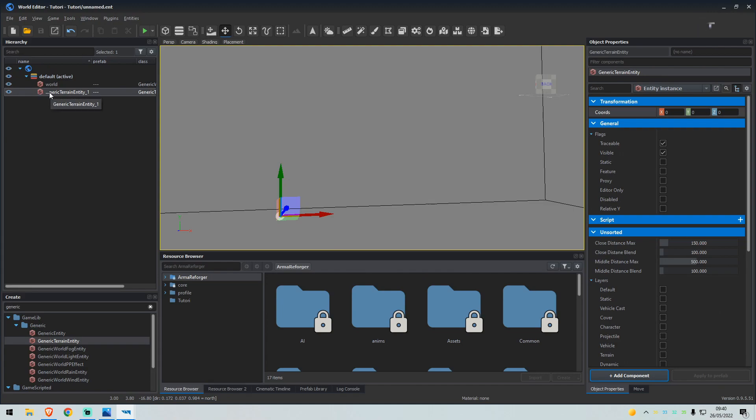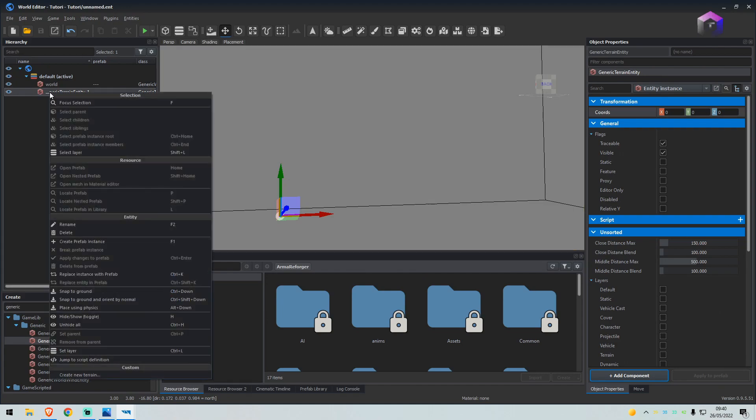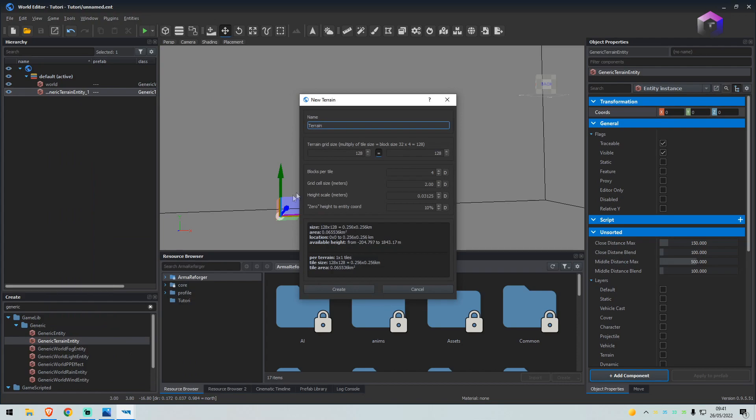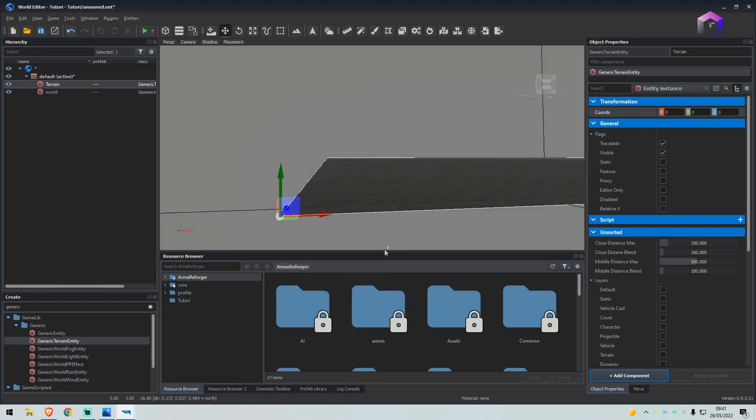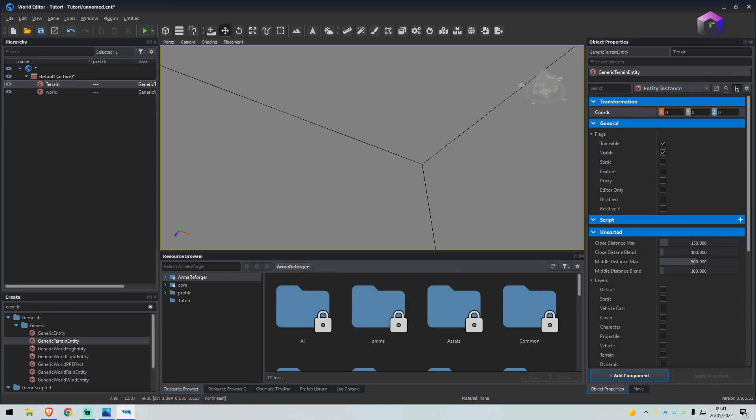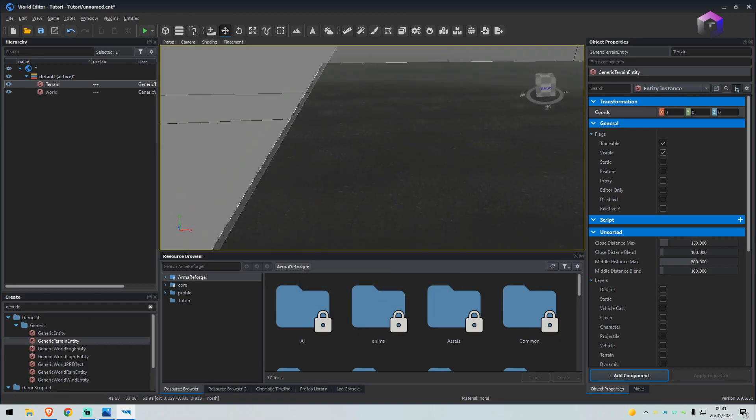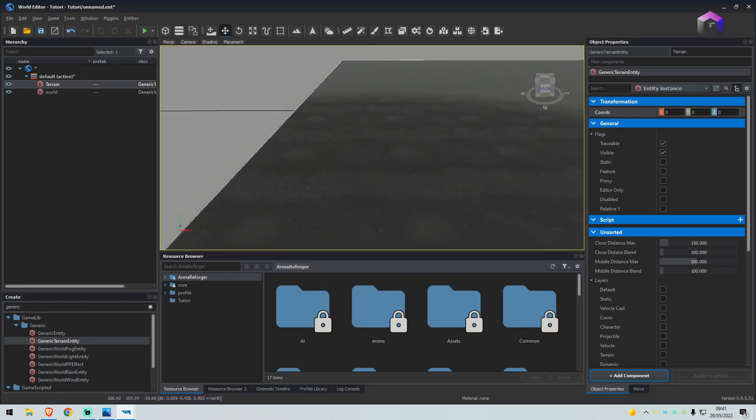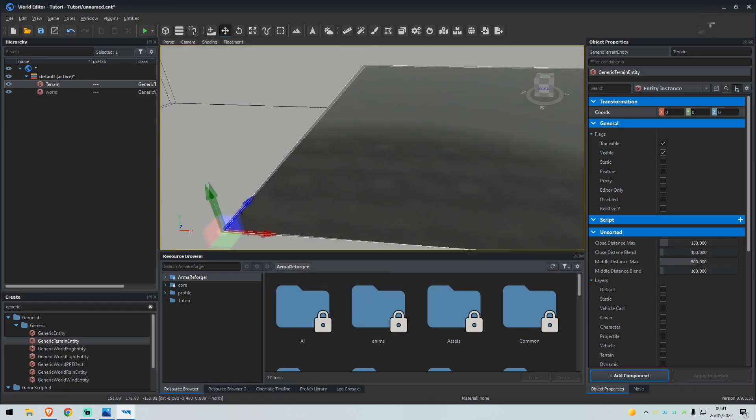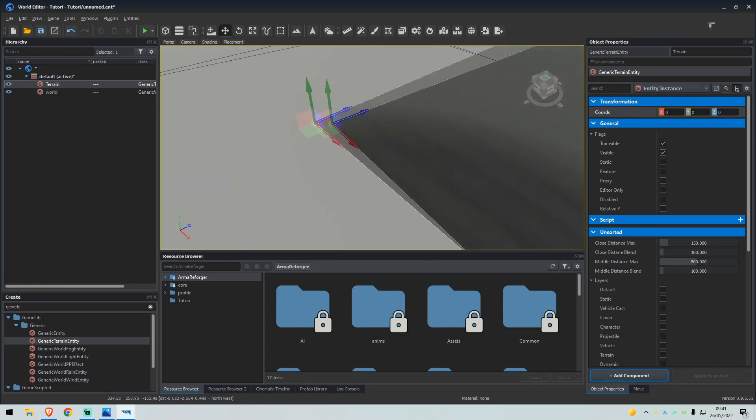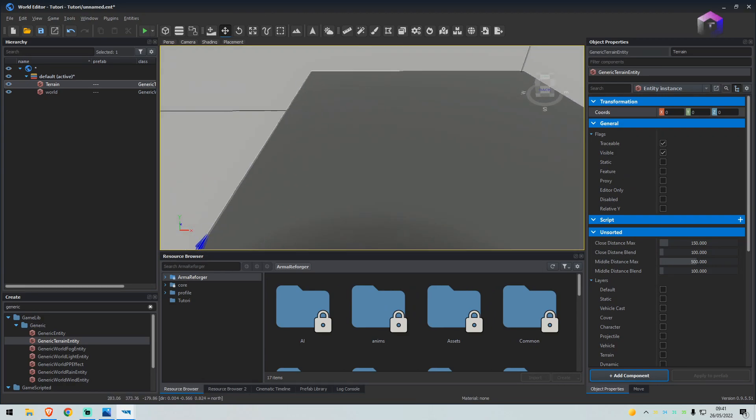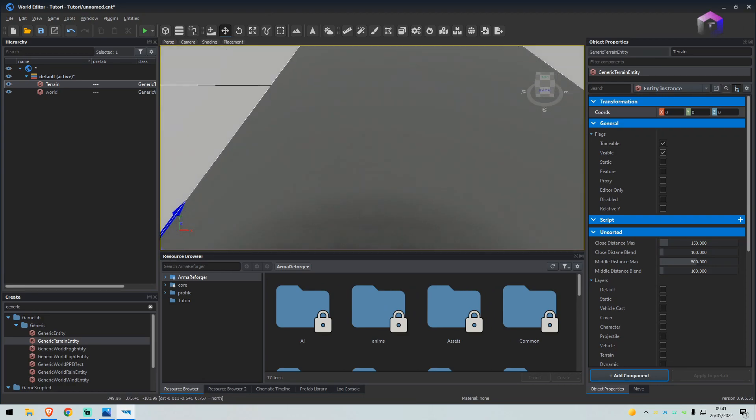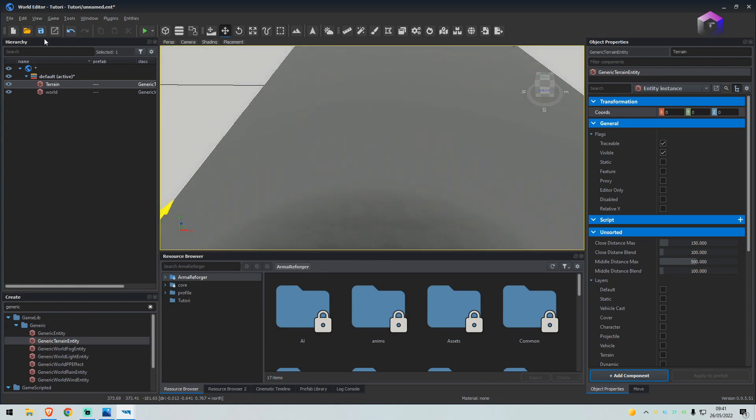From here you want to right-click the terrain entity, create new terrain, and set the map size. So I'm going to do a 512 by 512, so it's a one kilometer squared area. This is quite a small map. This is good for a team deathmatch sort of game mode. From here we will save again.